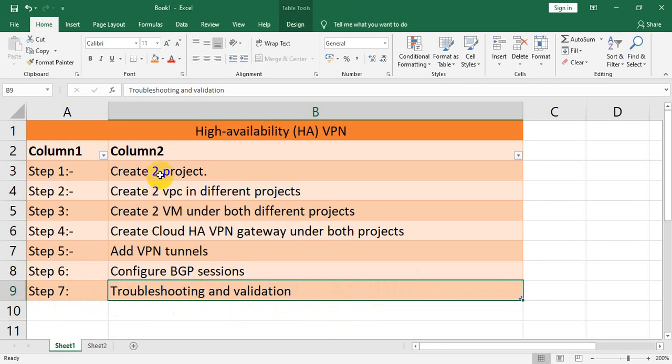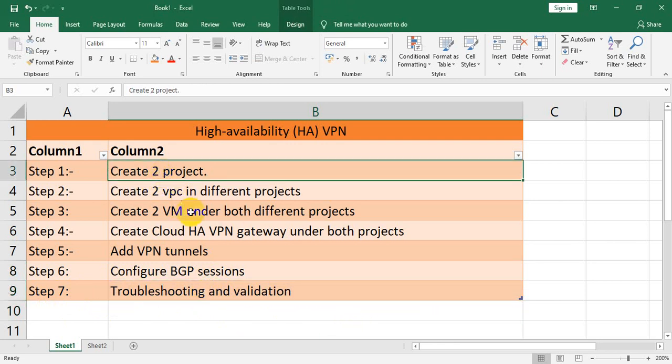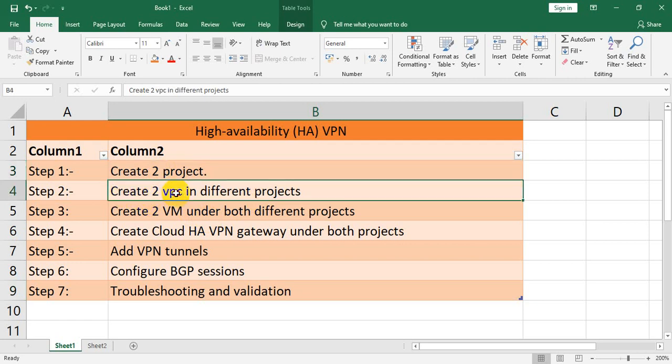Thank you, guys. In the next session, I will create the two projects, then the two VPCs, then the two VMs, and we'll complete these steps accordingly. You can join in the next session — thank you.